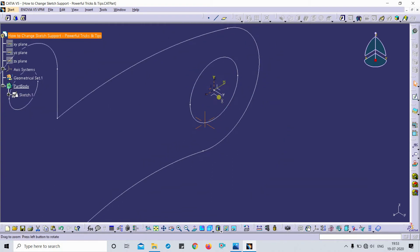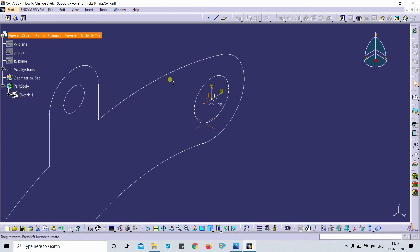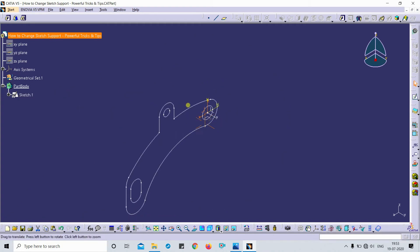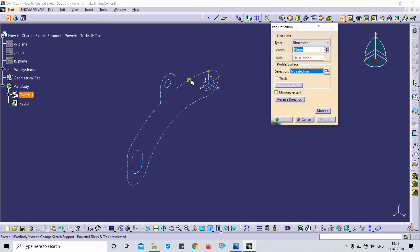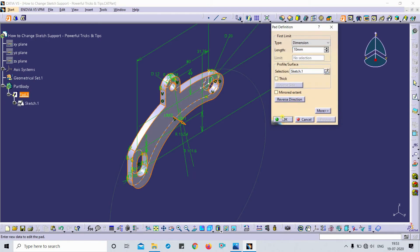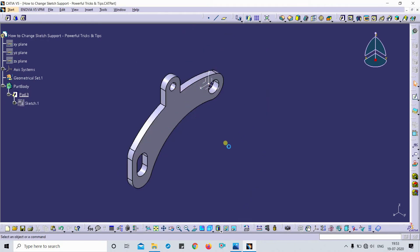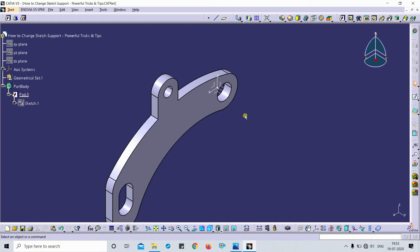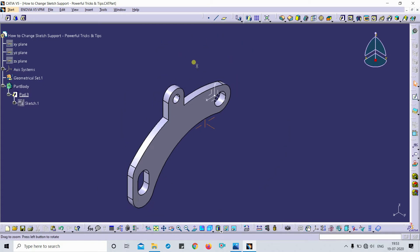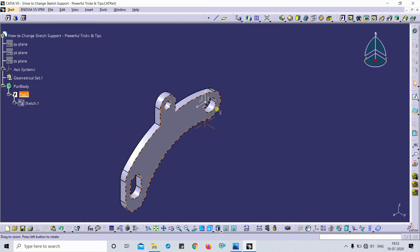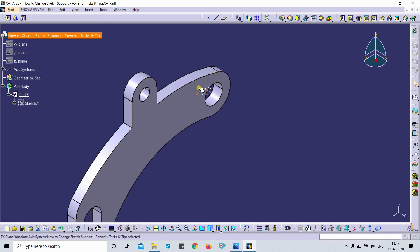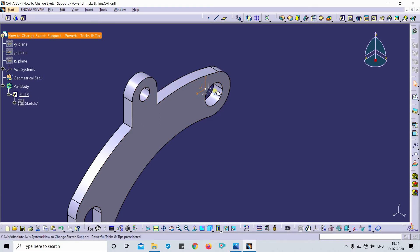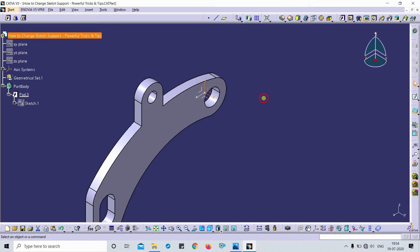This is my support. On that plane I have drawn this sketch and added the pad material addition command. After that, I would like to change this sketch orientation. I don't want this sketch on the XZ plane; I want this same sketch on the YZ plane.